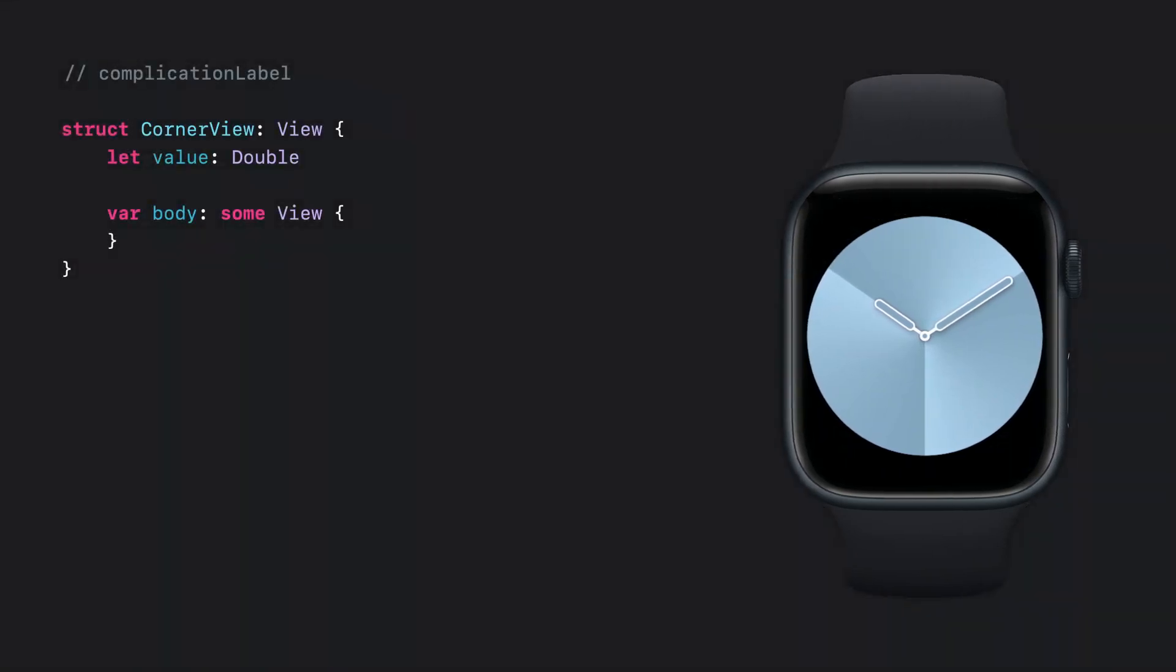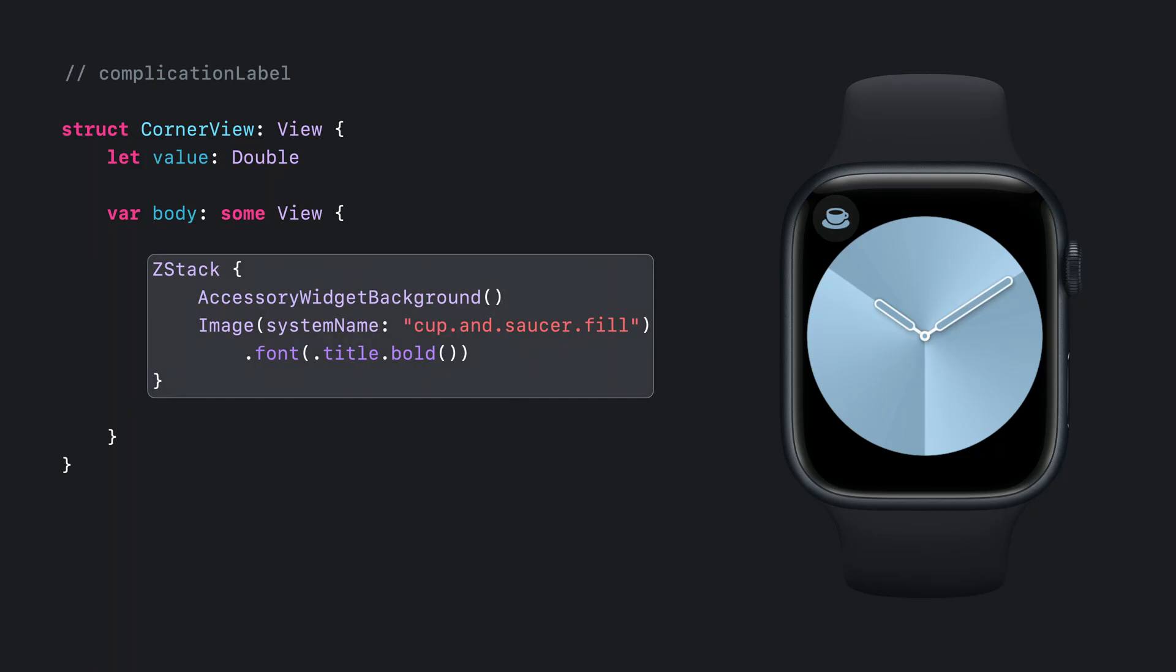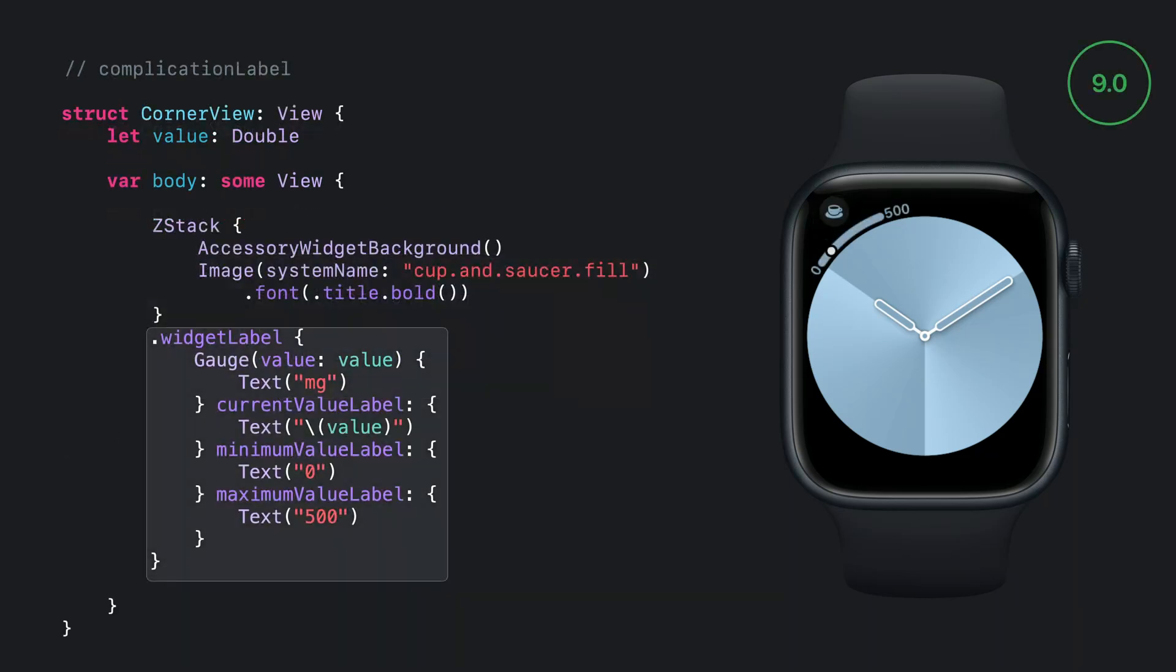Let's look at building a corner complication for my Coffee Tracker app. Starting with the larger circular content style, I have a Z-Stack with an SF symbol and a background. The SwiftUI content is automatically clipped to a circle to keep it in line with the design of other corner complications.